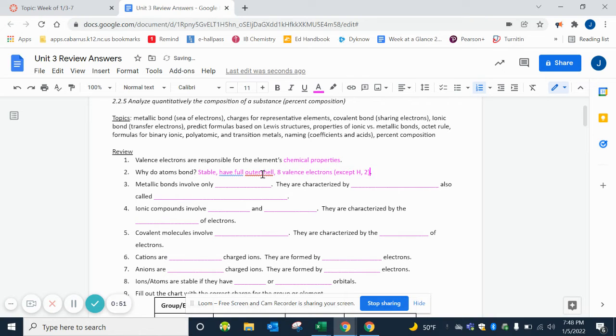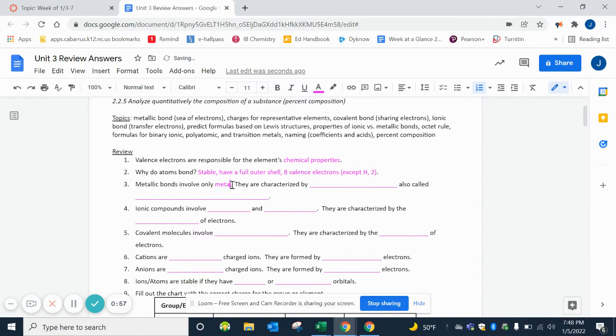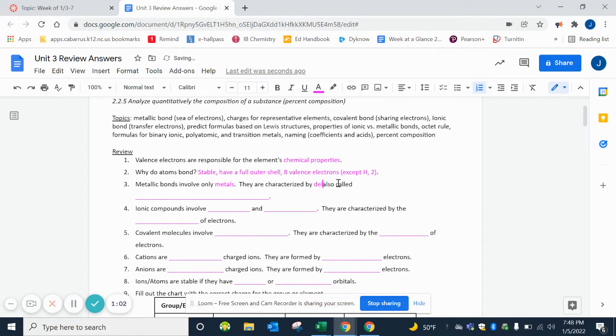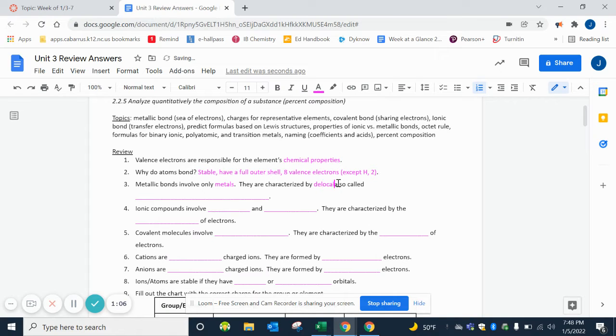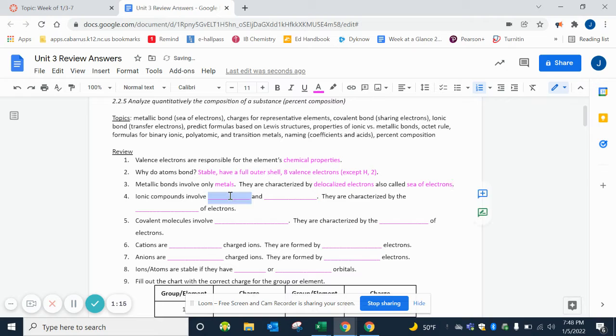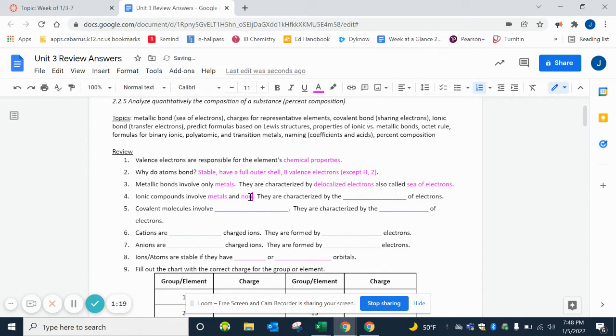Metallic bonds involve only metals, and they're characterized by the delocalized electrons, also called a sea of electrons.